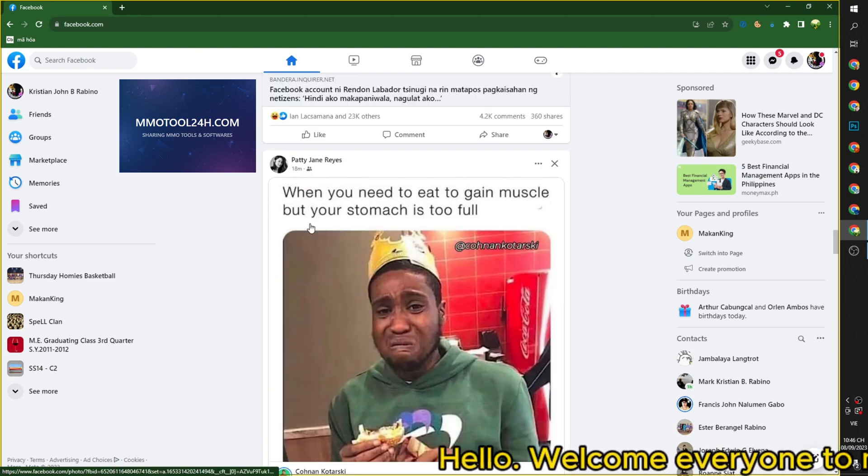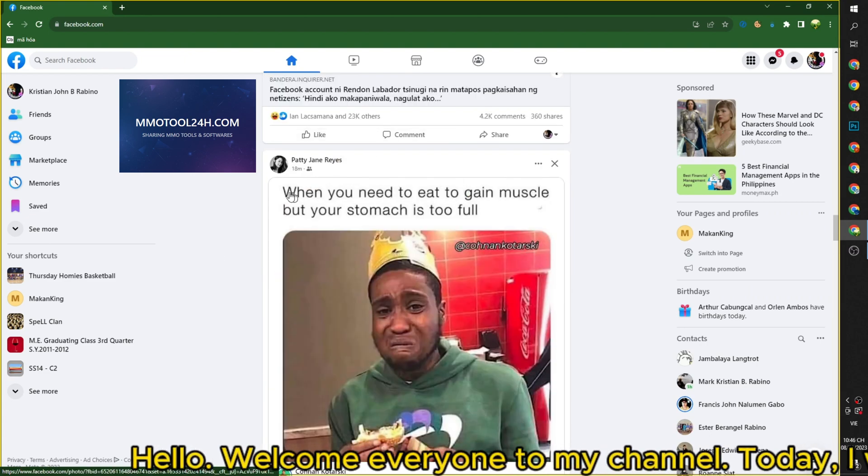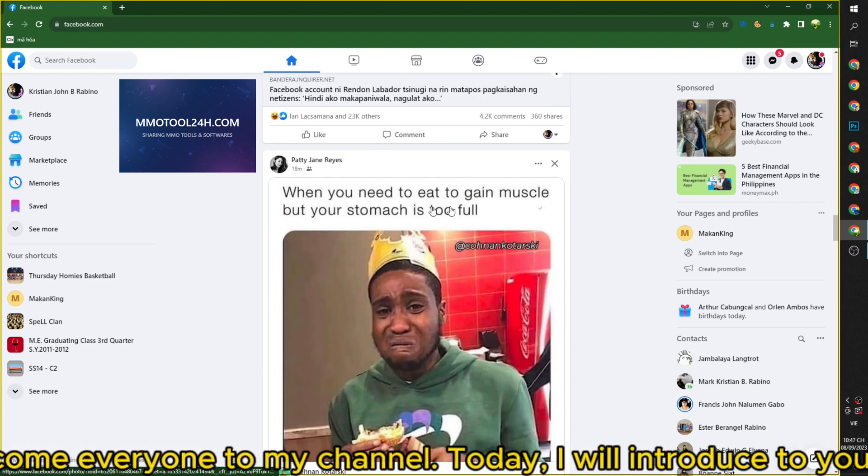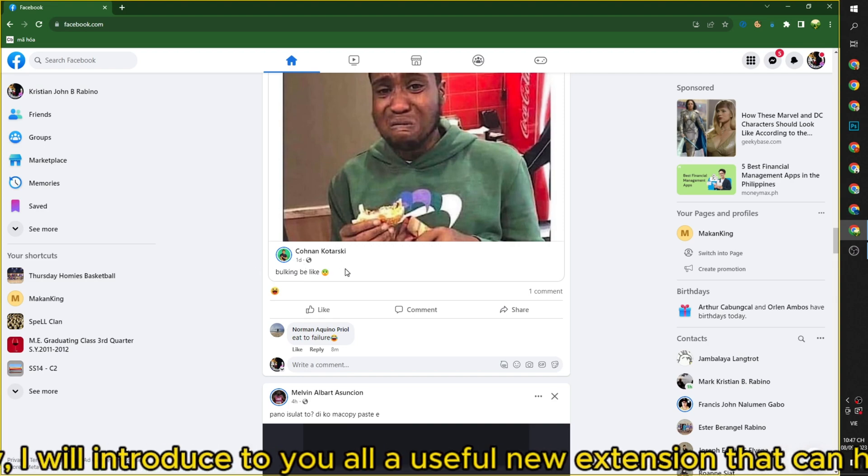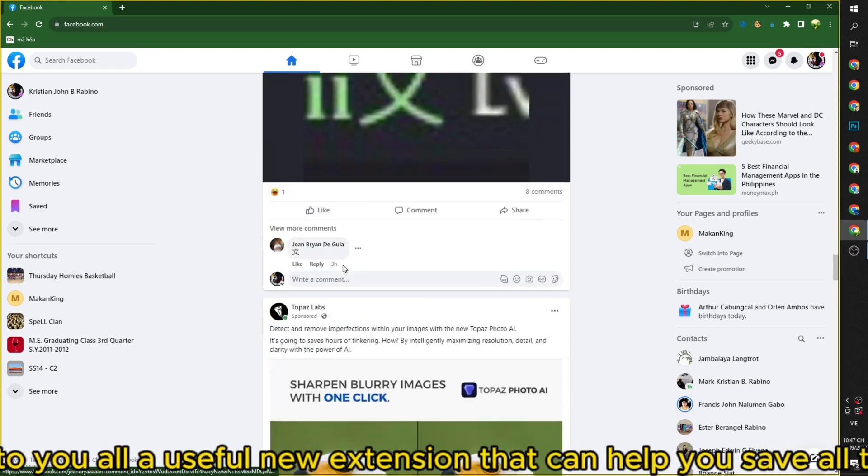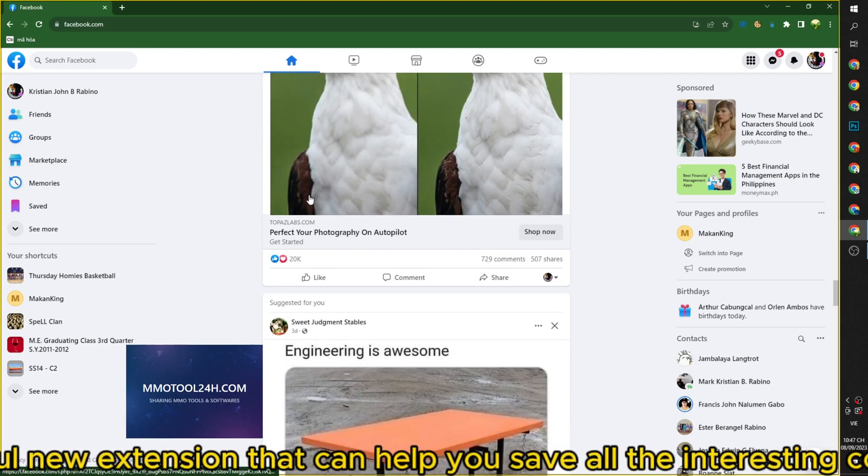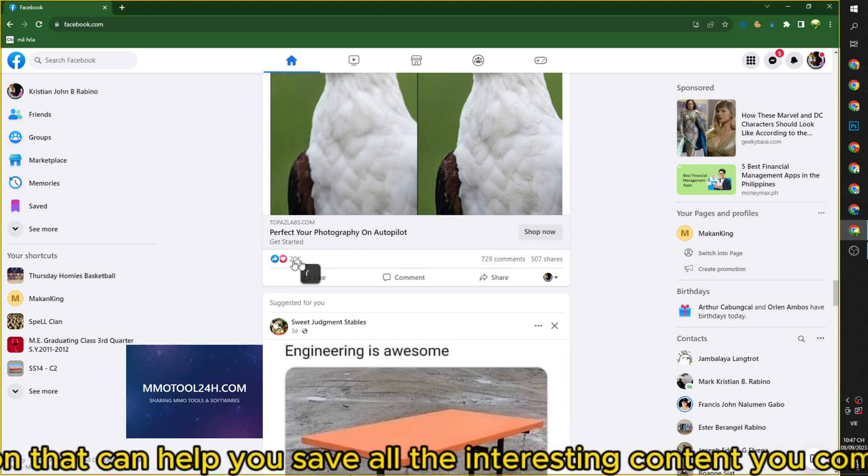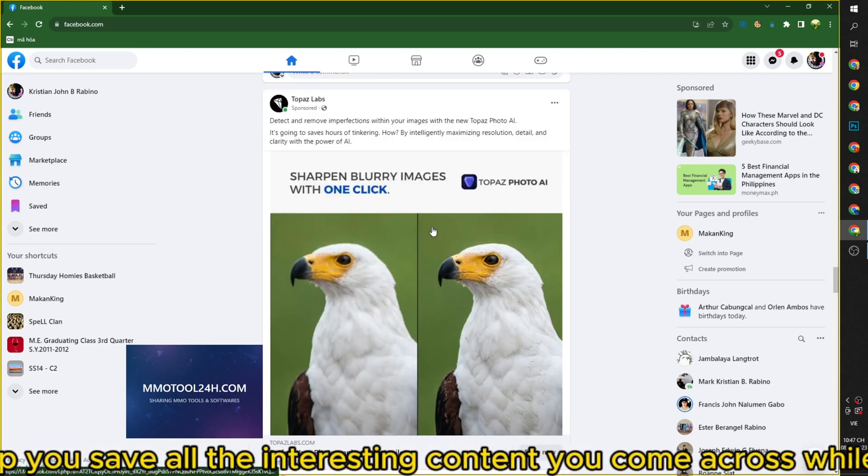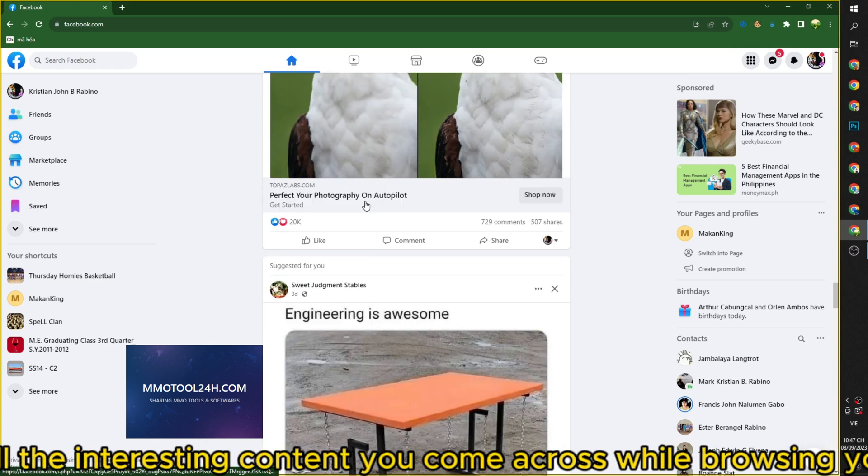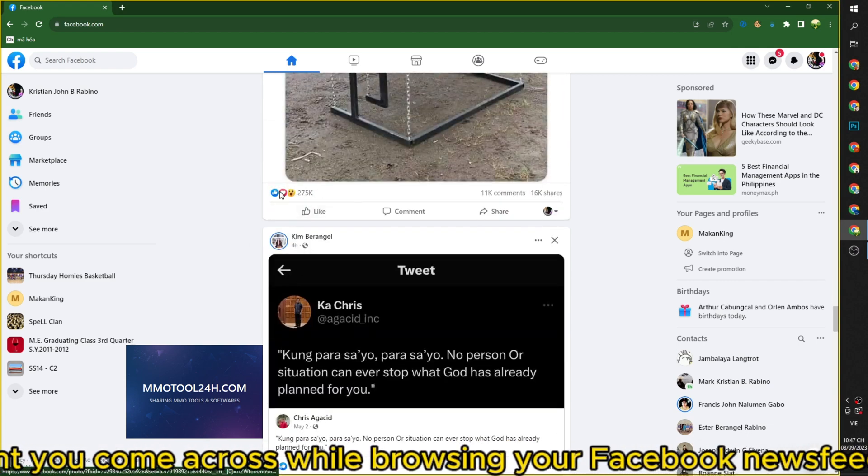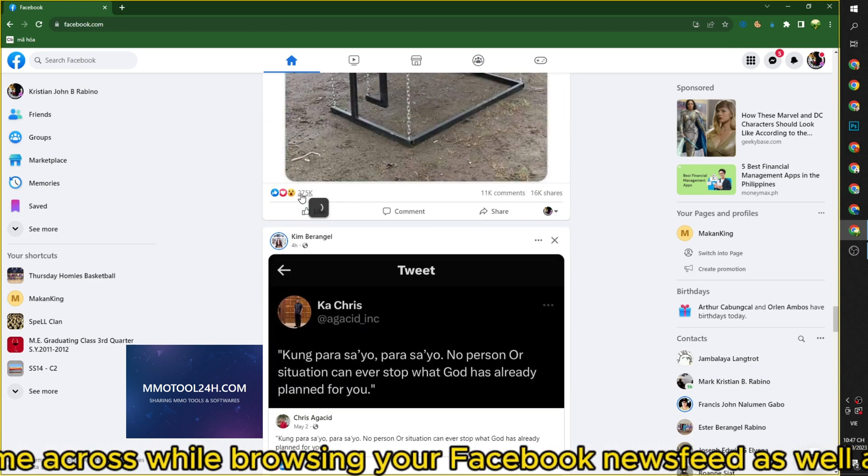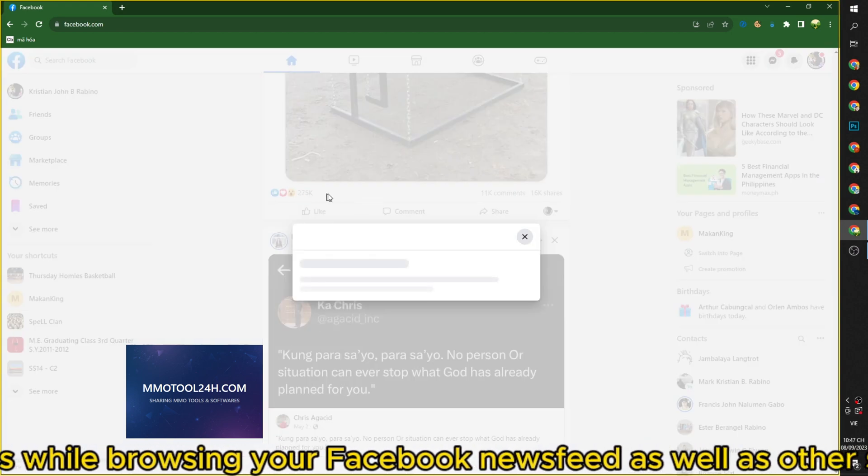Hello, welcome everyone to my channel. Today, I will introduce to you a useful new extension that can help you save all the interesting content you come across while browsing your Facebook newsfeed as well as other social media platforms.